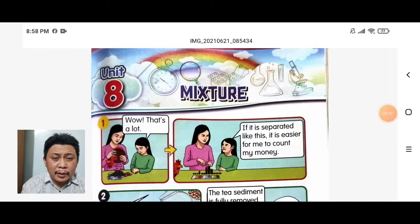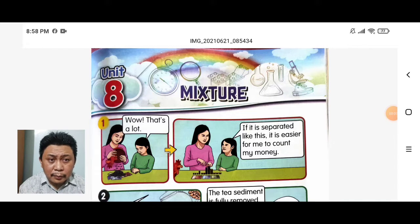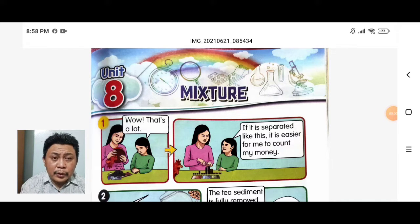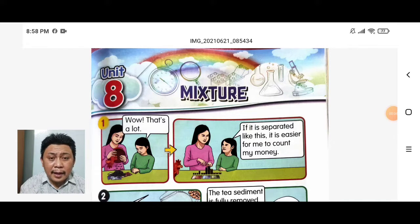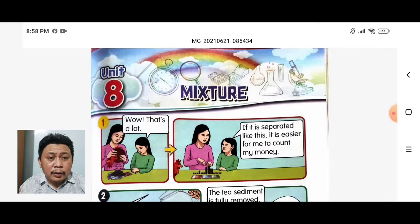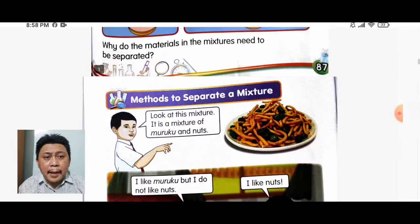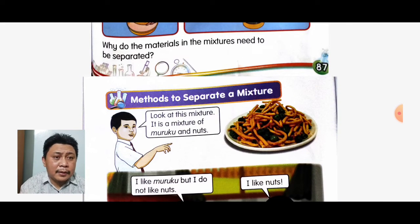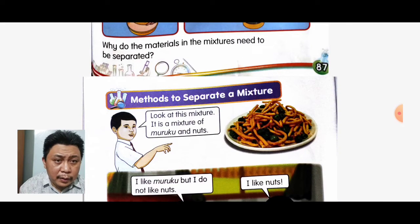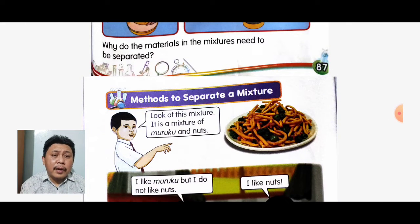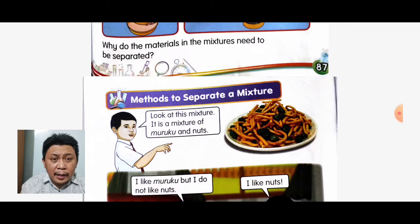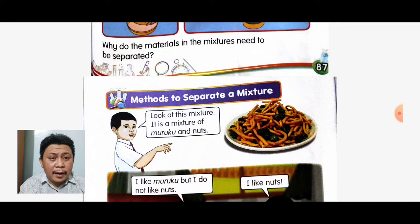Assalamualaikum everyone. Today we learn a new topic about mixtures, Unit 4 for Science Year 2. Our first topic for today is methods to separate a mixture.